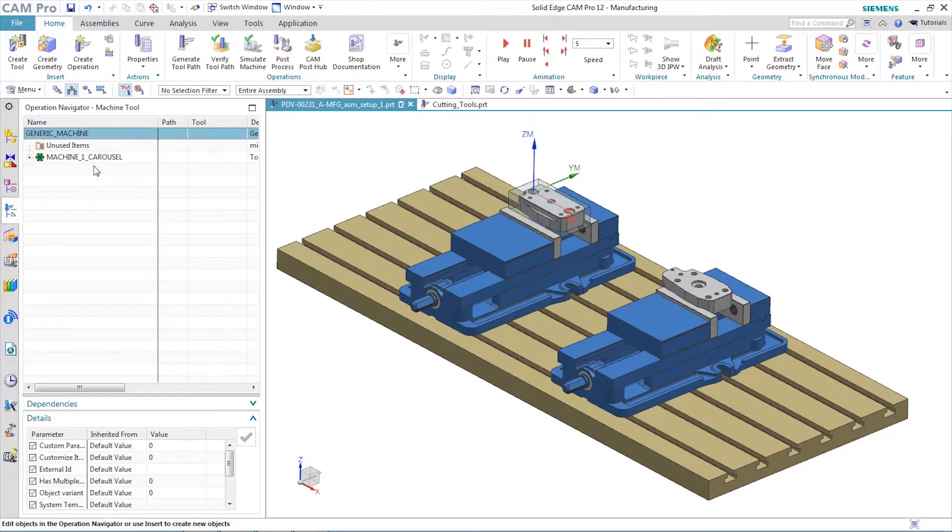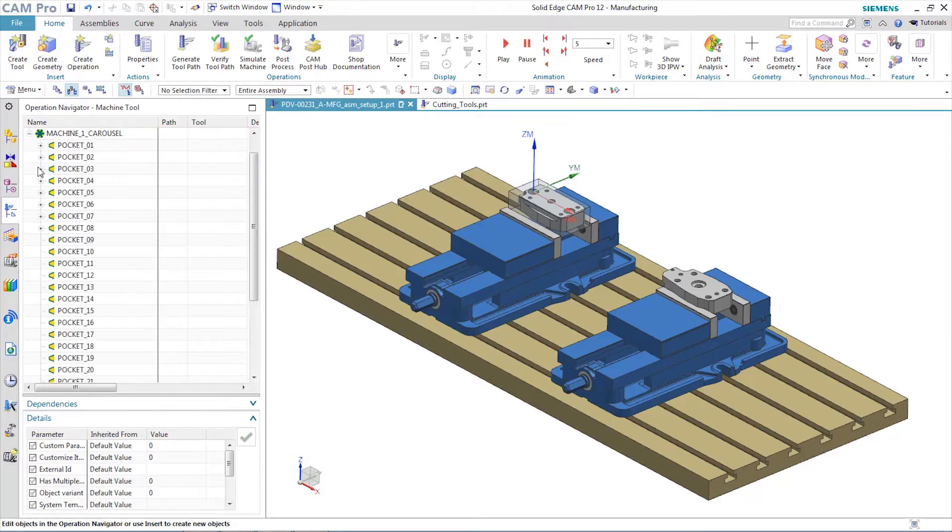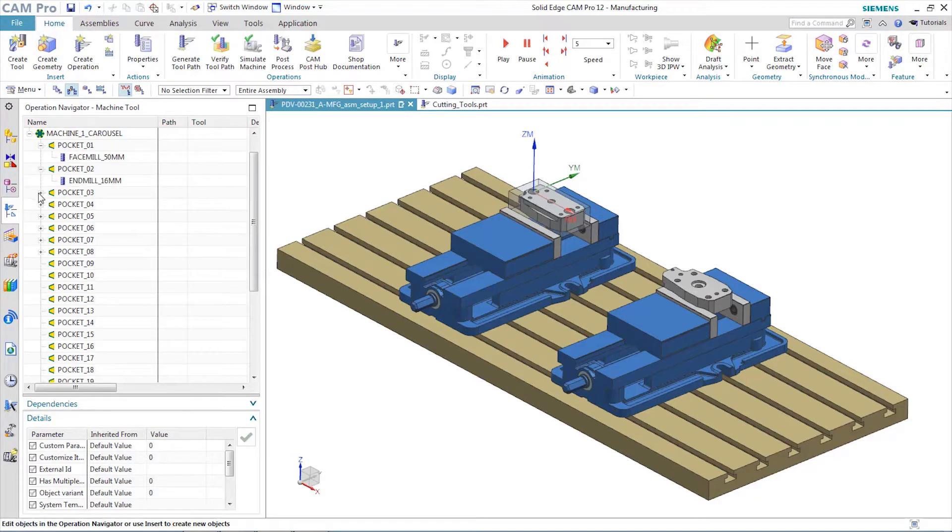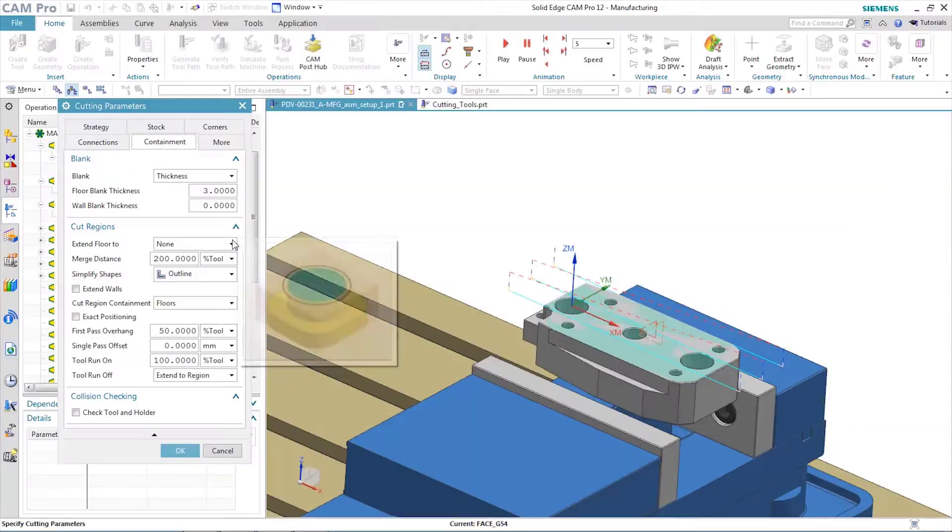In fact, most cam objects can be copied from other jobs. That's one way that Solid Edge Cam Pro speeds the NC programming process without requiring special knowledge of customization.